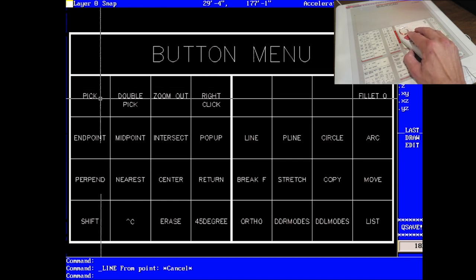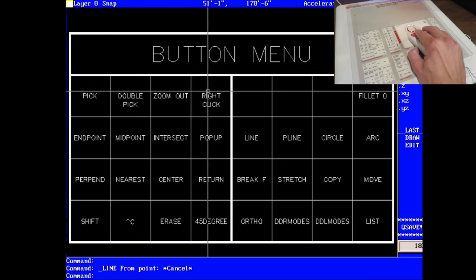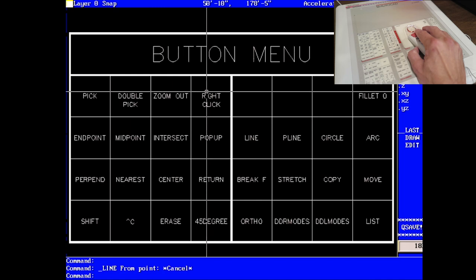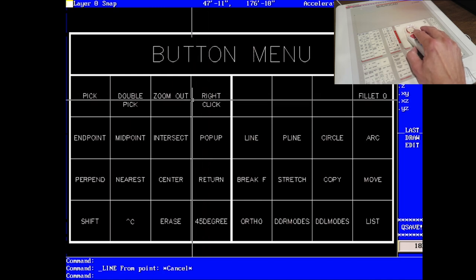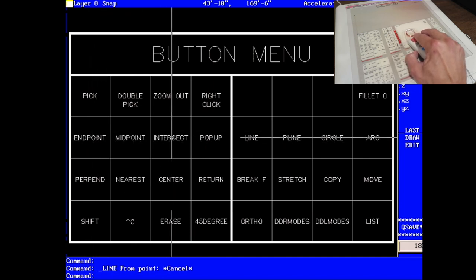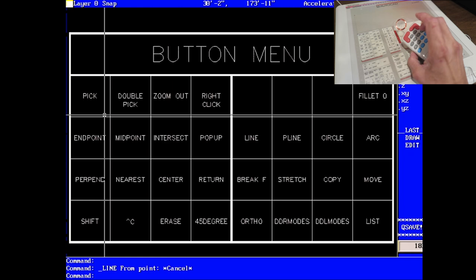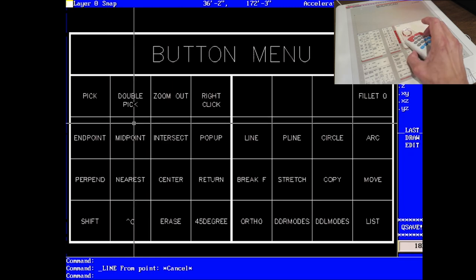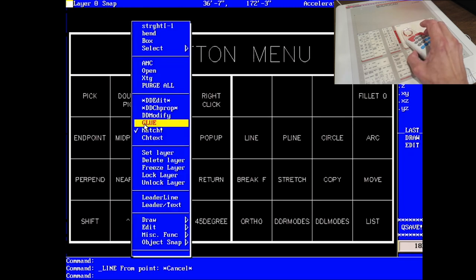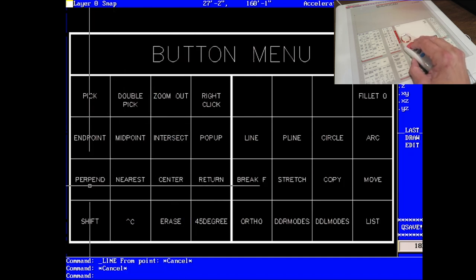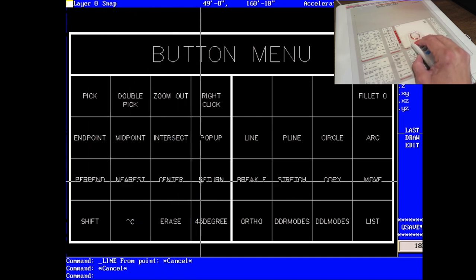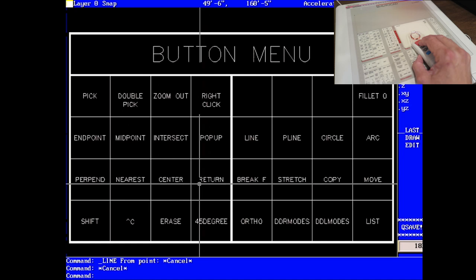The first row is simple utility functions. Picking, double pick, zoom out, right click. Simple stuff. After that, we've got some o-snaps like endpoint, midpoint, and intersection. And then the pop-up command. So if I press this key, I will get the release 13 pop-up command as we have it customized here. The next row down is perpendicular, nearest, and center. And then a return key.